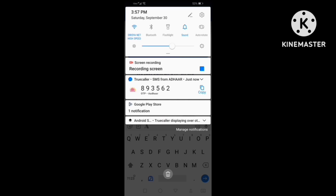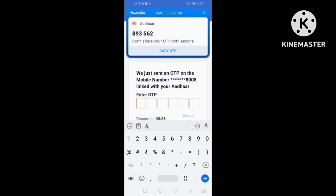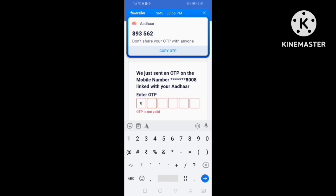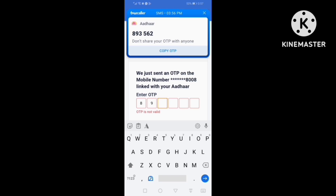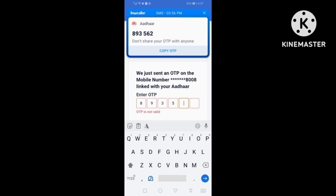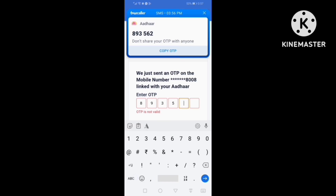I am going to show you the first thing. I am using OTP. I am using the mobile screen record. I will use the OTP. I will show you a photo.